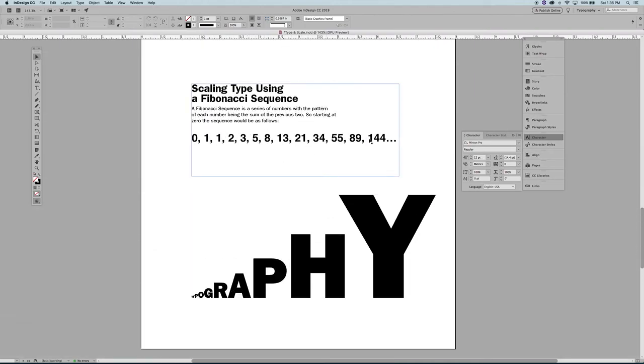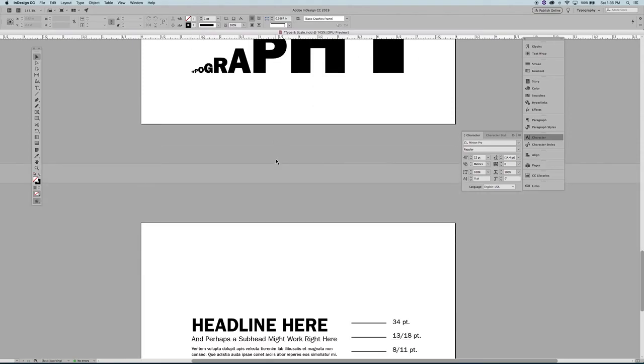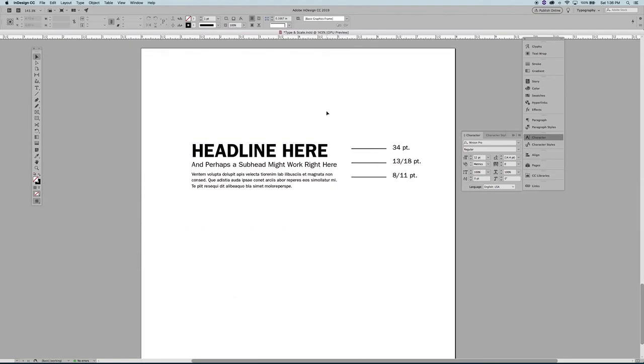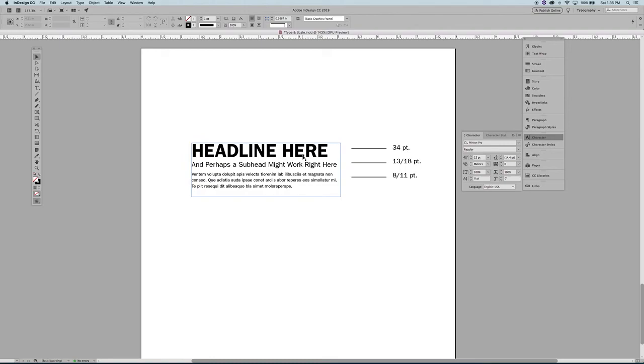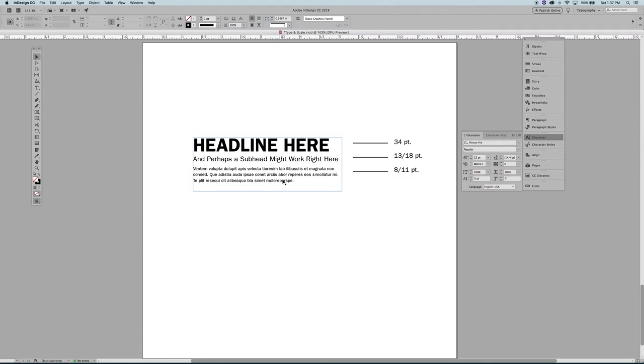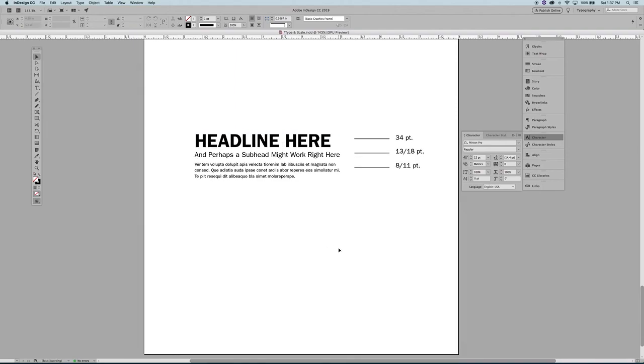But here is one where we did consider the values from this sequence - at least we took values from this sequence and sized everything accordingly. With the headline being at 34 points, I don't have a line spacing value there because it's at the top of the information here, so there's no line spacing that it needs to worry about. Beneath that is 13 on 18, which is 13 size and 18 points of line spacing. And then I have eight on 11 here for my blurb. So I have a headline, a subhead, and a blurb.